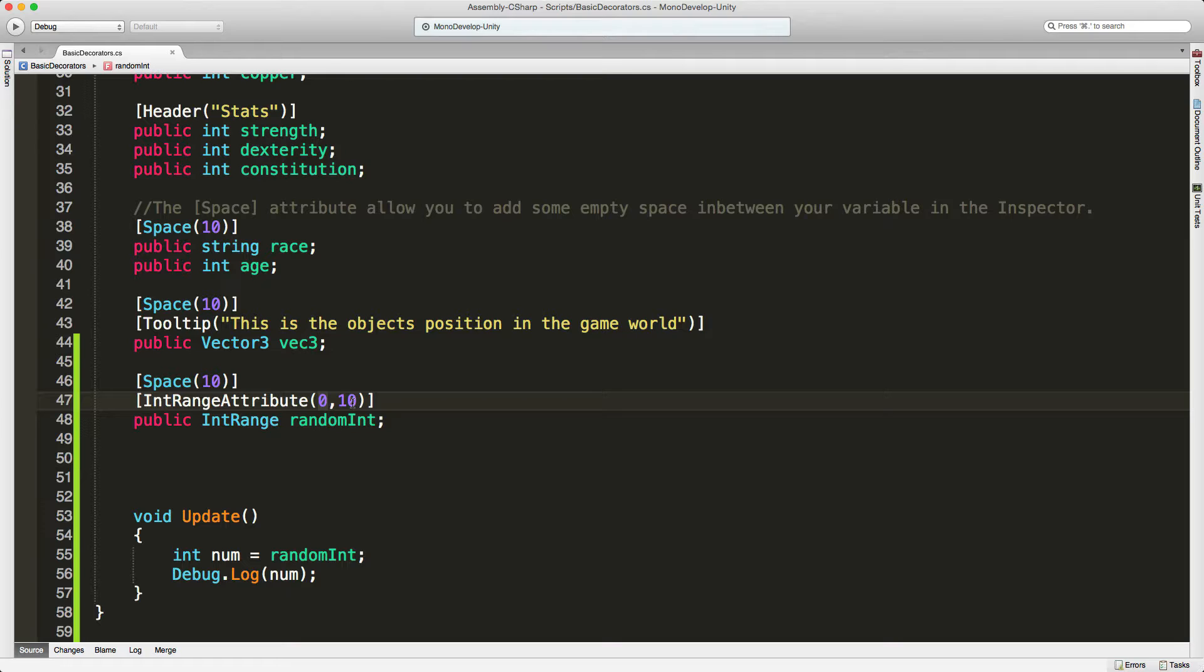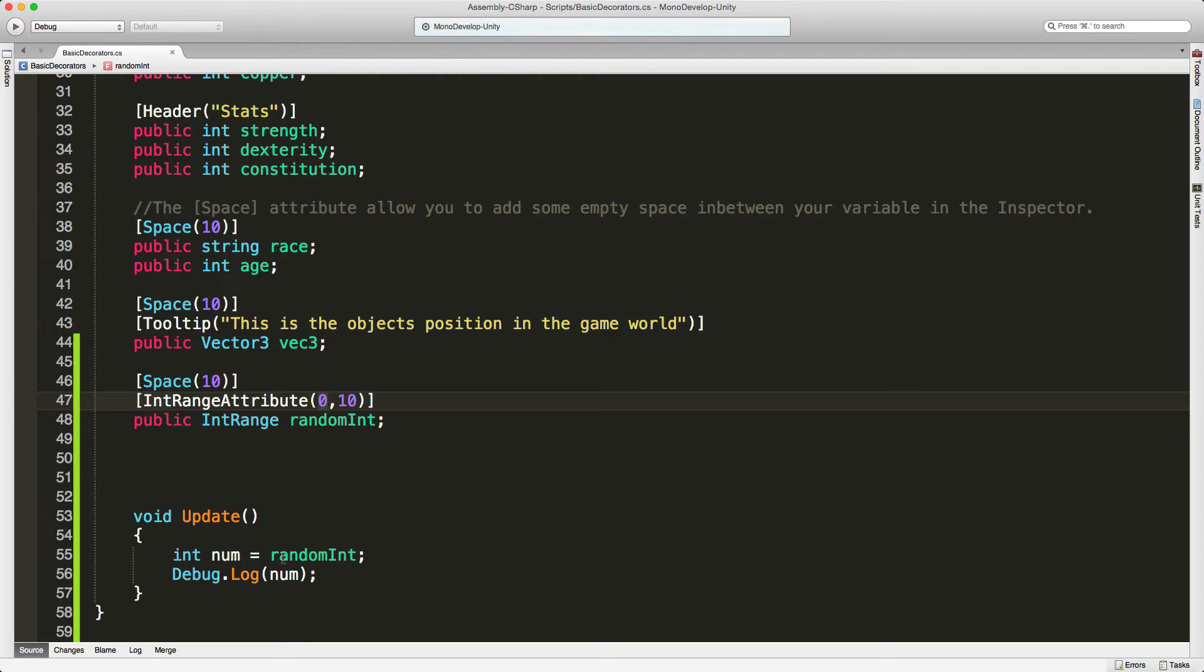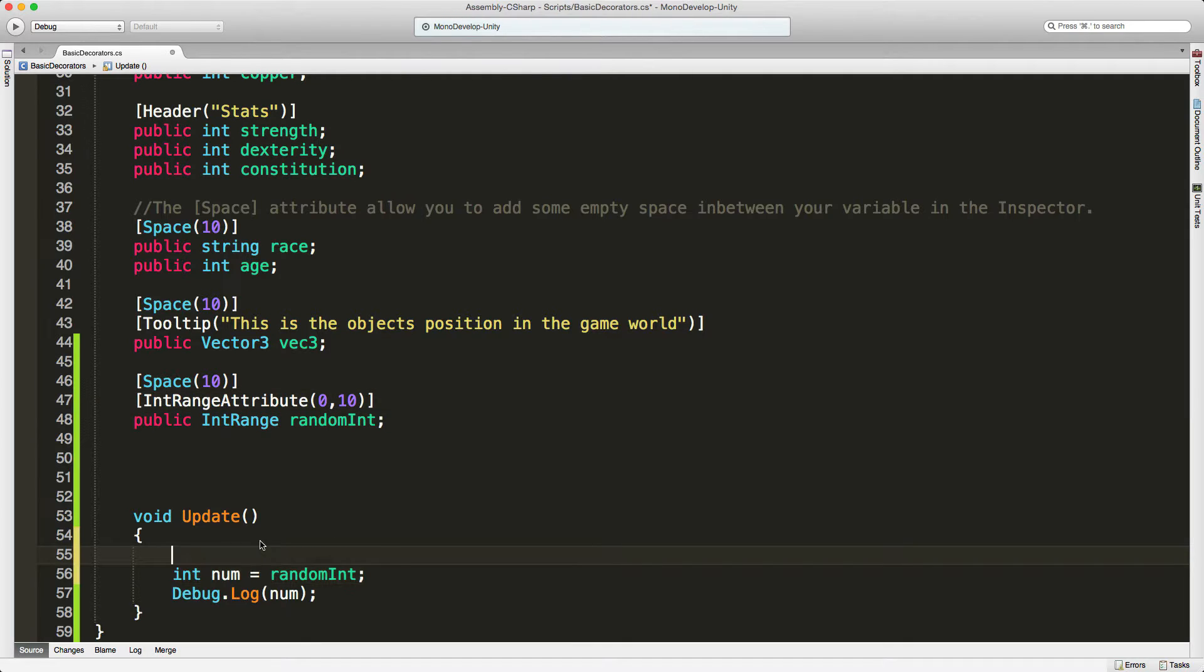We'll take a look at that on the slider in a bit when we go back into Unity. And then for demonstration purposes, all I'm doing is going in and grabbing the number that comes out of it, that's the random number between the range, and debug logging it out.